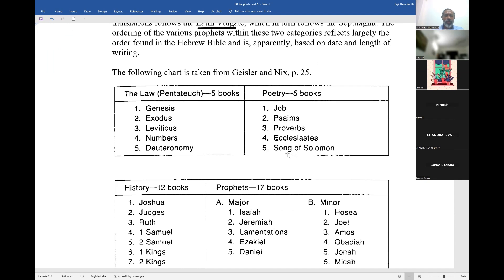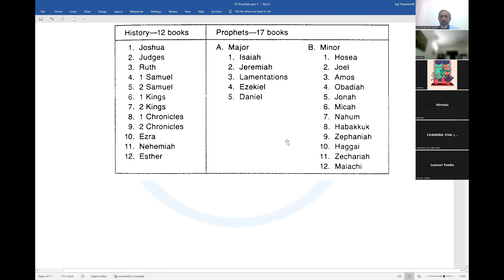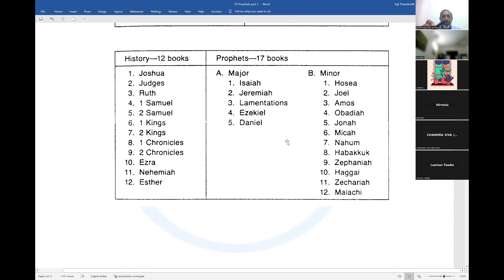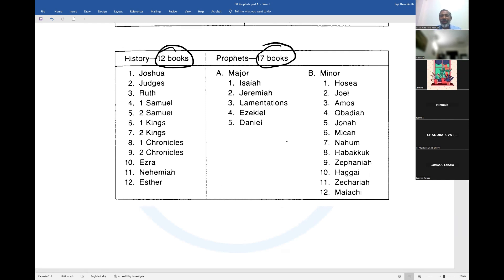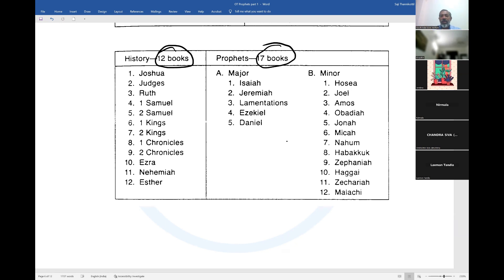Our English Bible also follows some of the same order. If you look at our English Bible, you have 12 historical books and 17 prophetical books. The 12 historical books are: Joshua, Judges, Ruth, 1st and 2nd Samuel, 1st and 2nd Kings, 1st and 2nd Chronicles, and Ezra and Nehemiah. In the prophetical books, you have the major prophets listed according to order: Isaiah, Jeremiah, Lamentations, Ezekiel, Daniel — these five are known as major prophets.